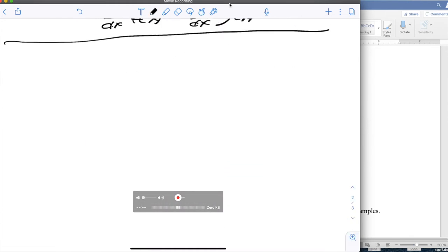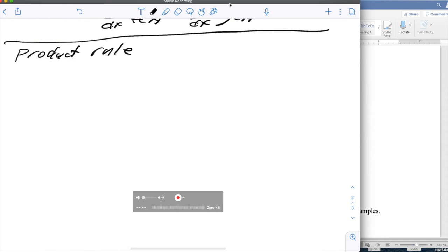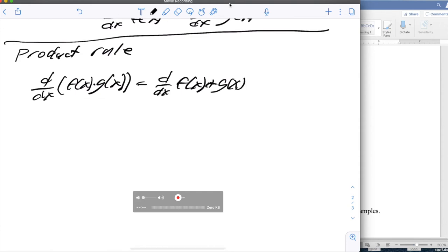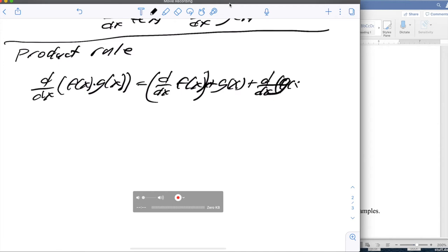The next rule is the product rule: the derivative with respect to x of f(x) times g(x) equals the derivative of f(x) times the function g(x), plus the function f(x) times the derivative of g(x).